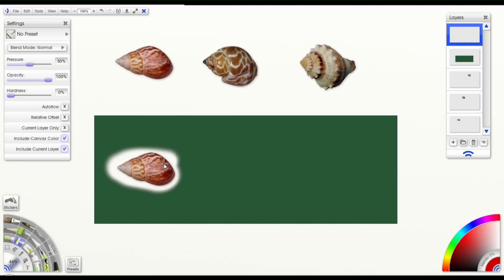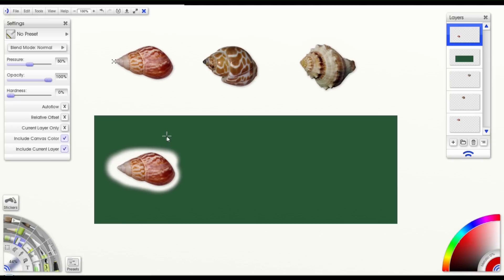Even though I'm moving my cursor around, it's not following me. And that's because I have that option turned off, which means I can recopy that shell anywhere I want on my canvas. And that cursor will always snap back up there.